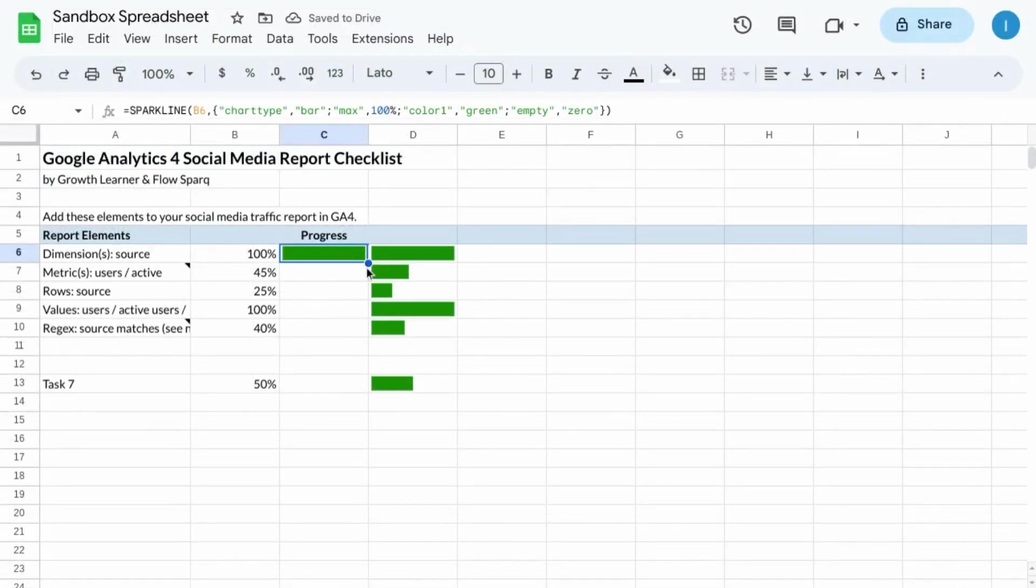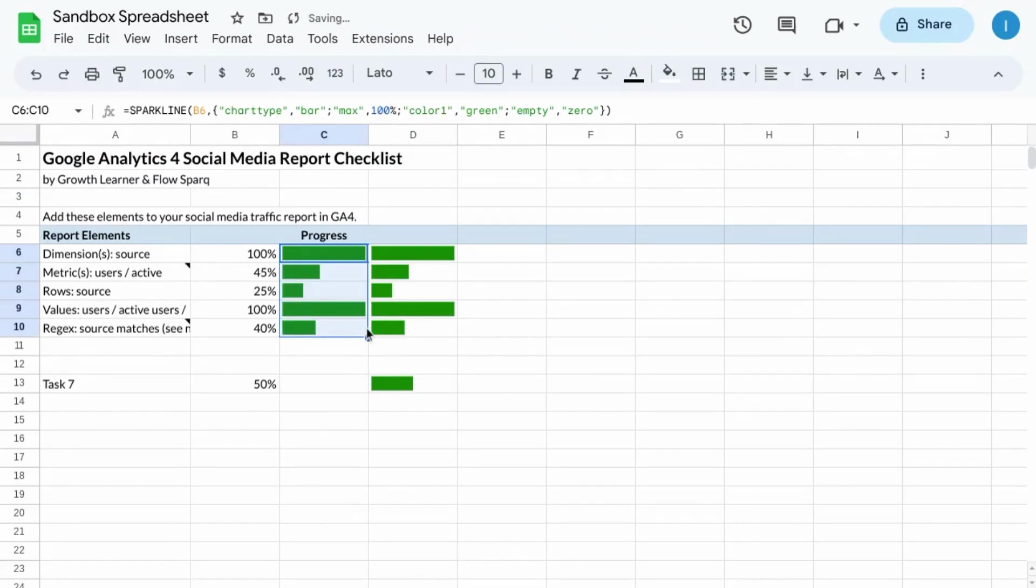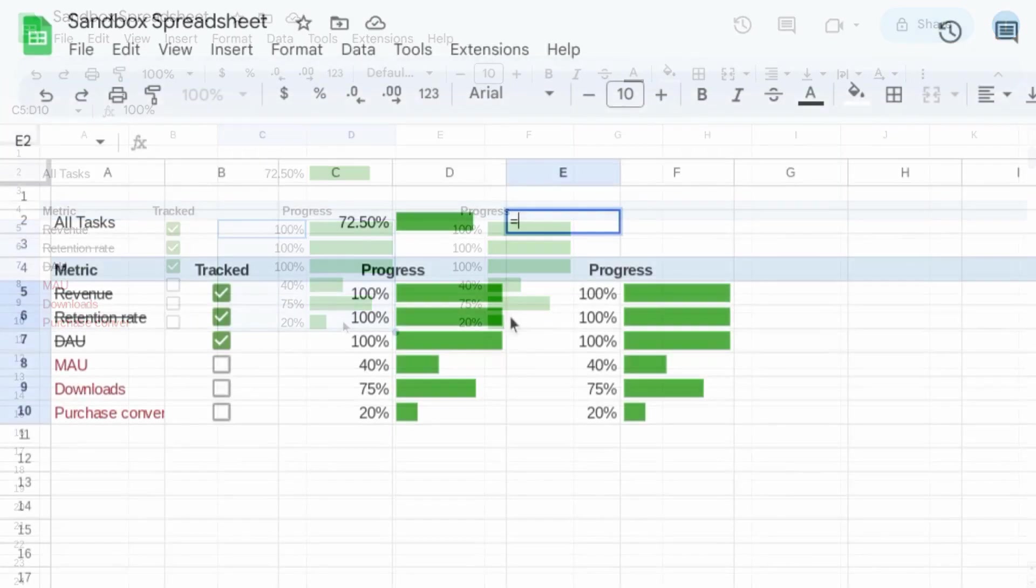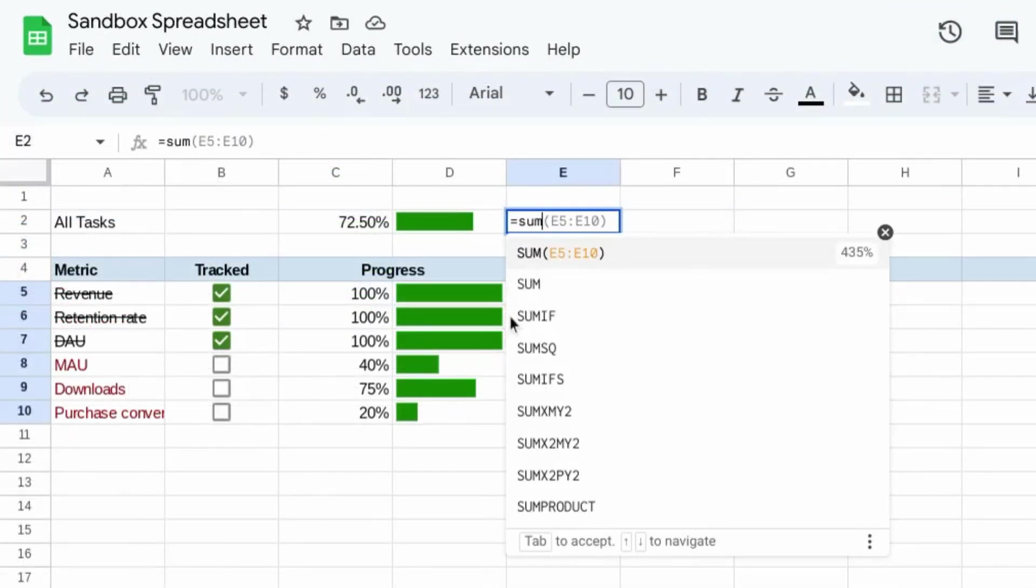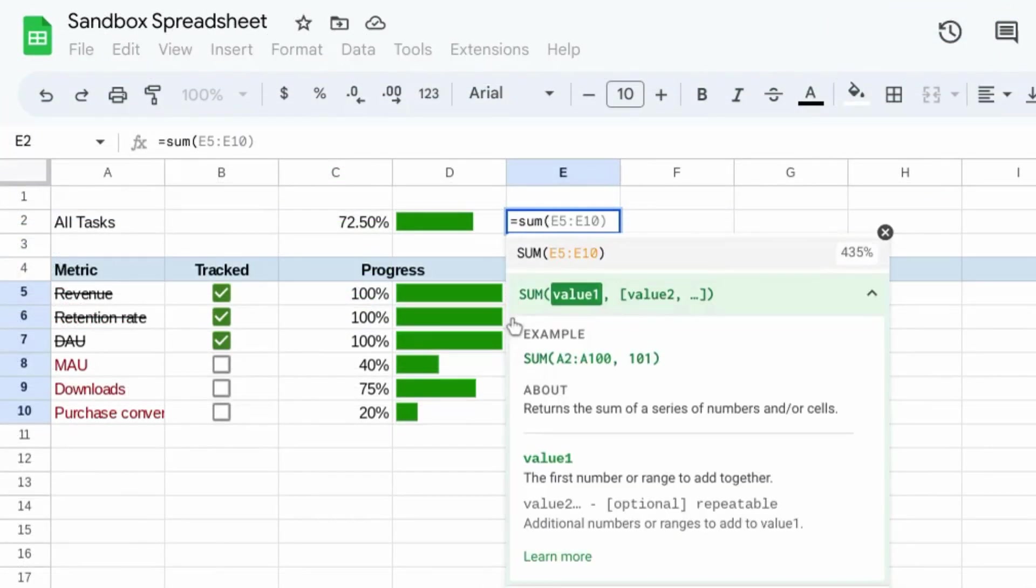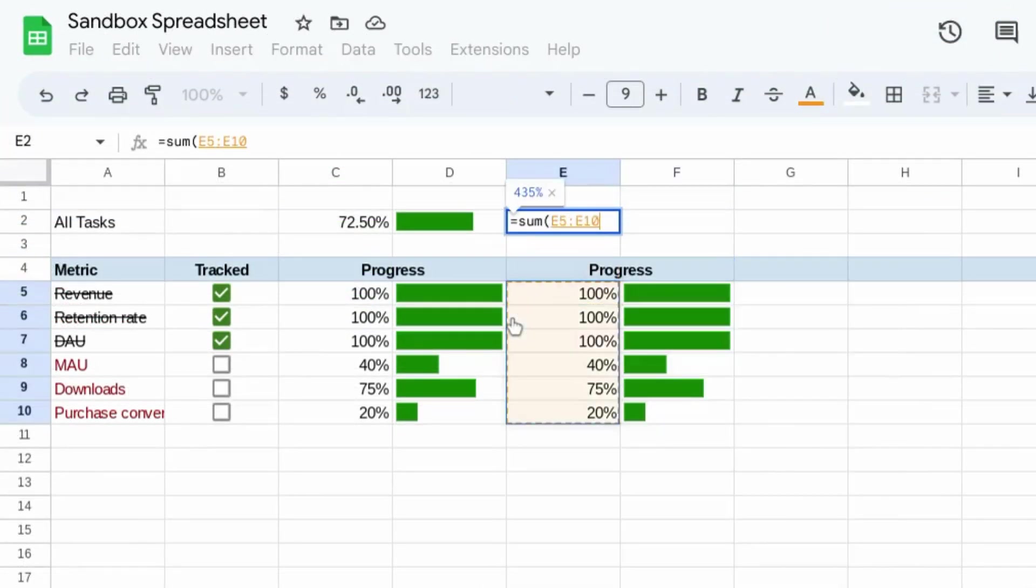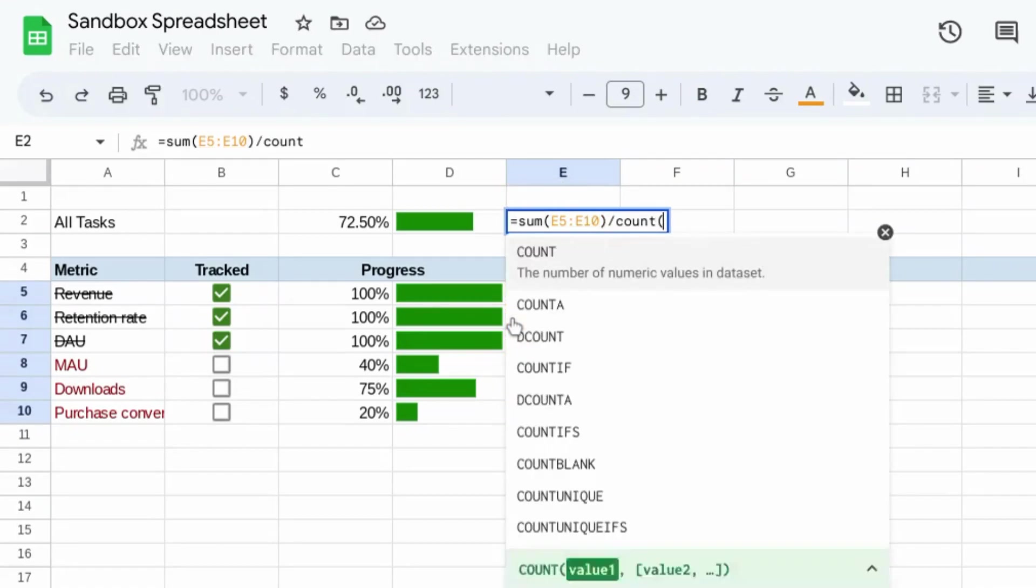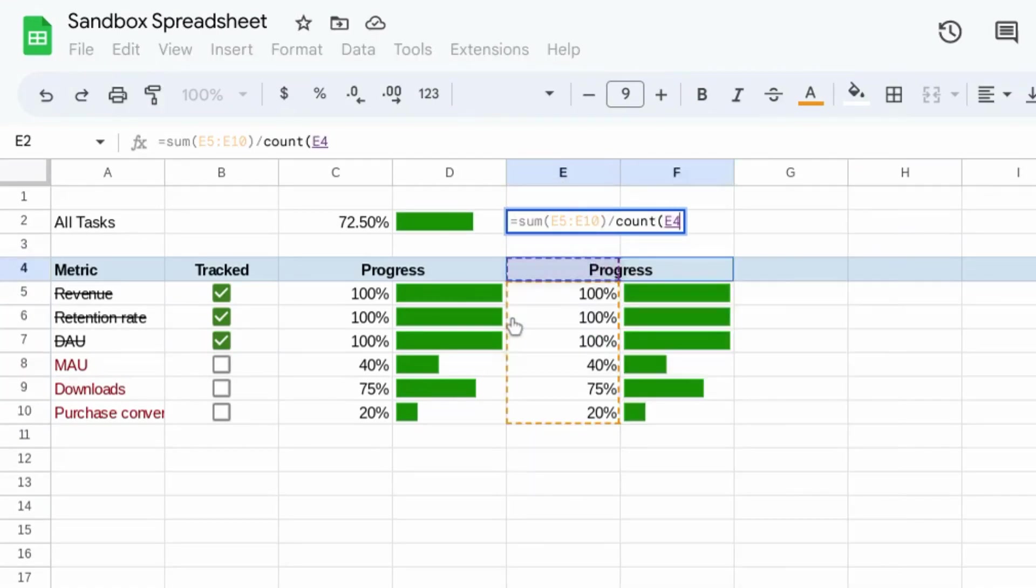And then drag this cell all the way down for the other rows. To create an overall progress bar for all the items that you have, use the sum function to sum all the items that you have and divide it by the count of those items.